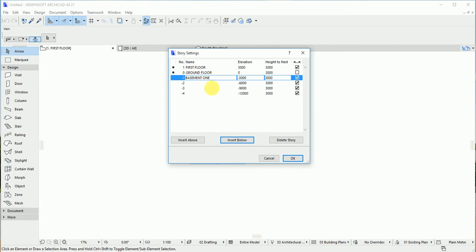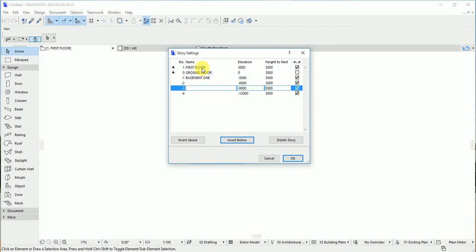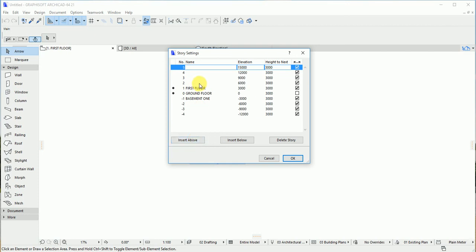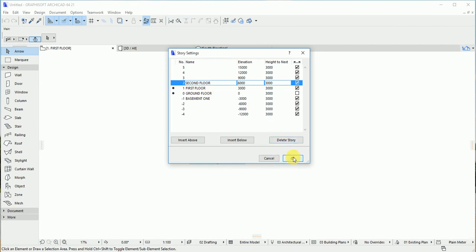The same thing here—you go back to your story again. For the upper floor, if you say inside below, it will give you two and above. If you like, you set your second floor.